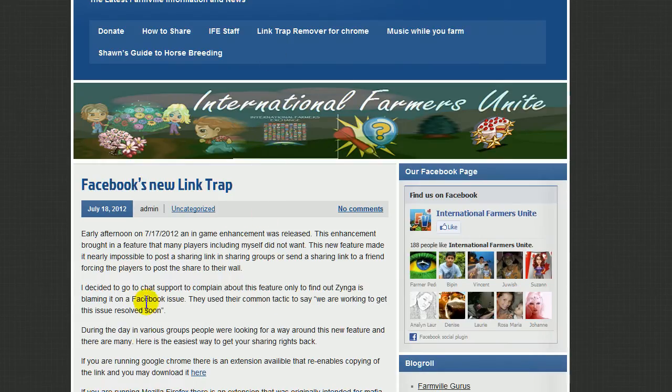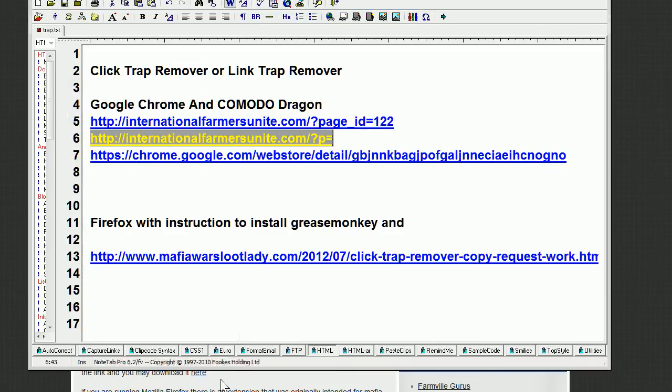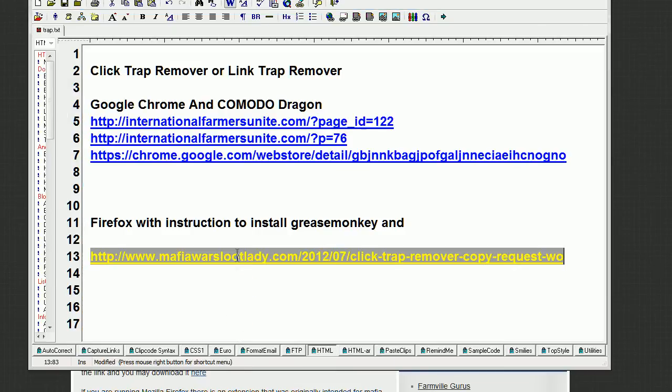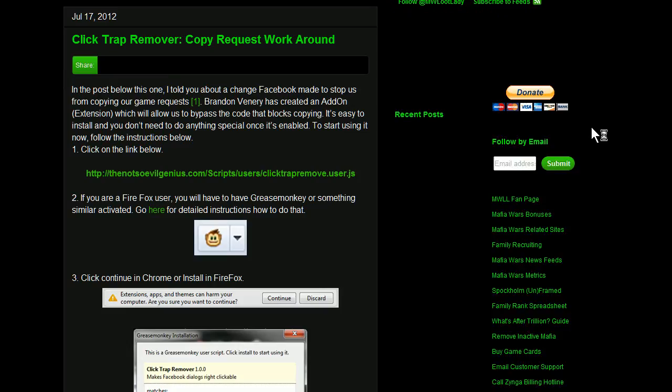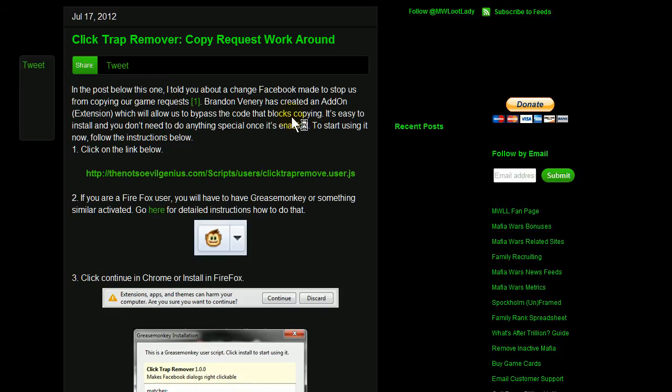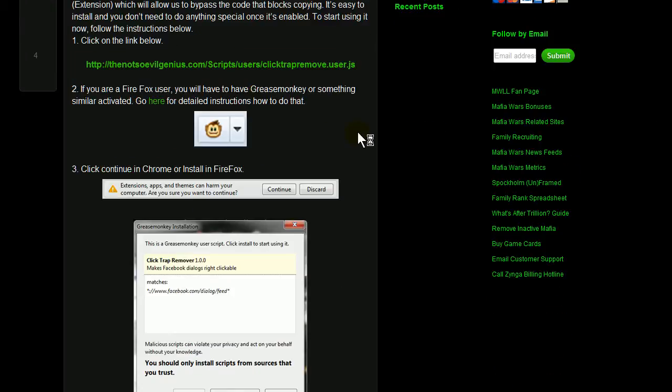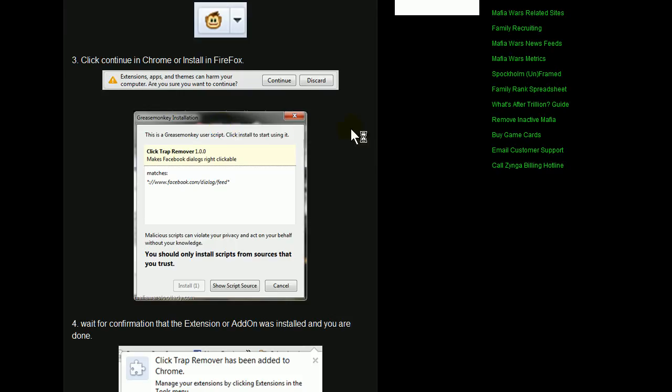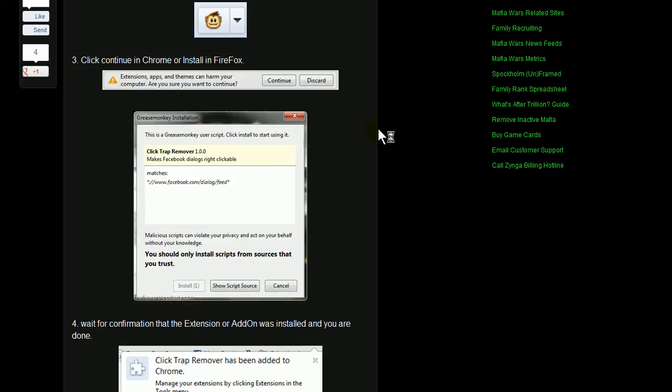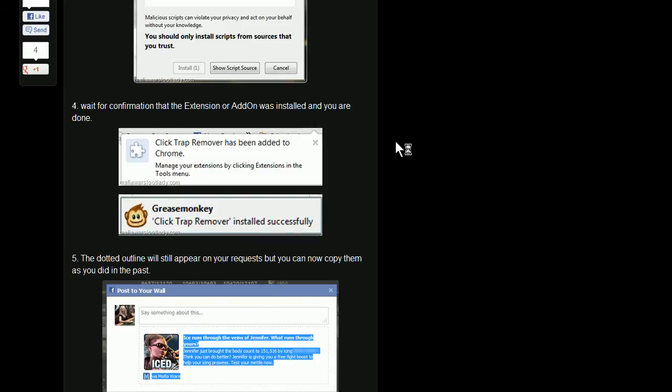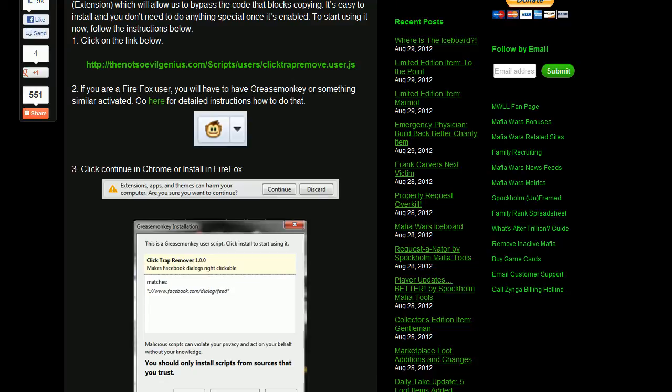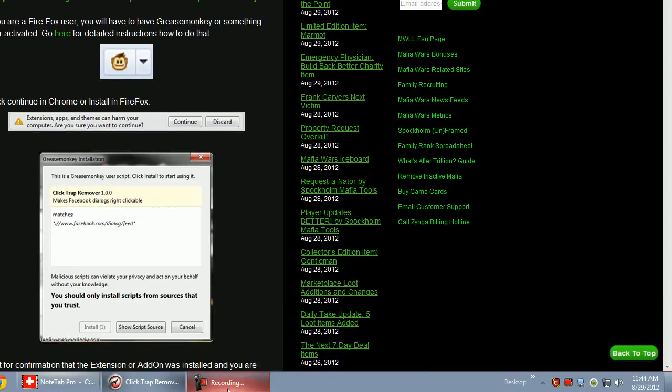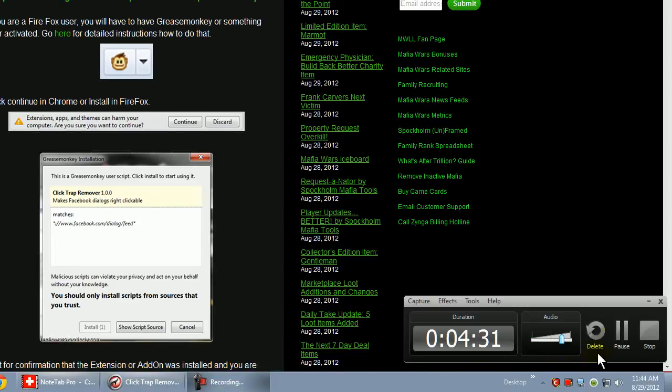Those of you that are using Firefox, there's also a tutorial - I'll go ahead and post the link. Just read the tutorial. You have to install Grease Monkey, and Grease Monkey will handle the script for you. That's pretty much it. Thanks for watching.